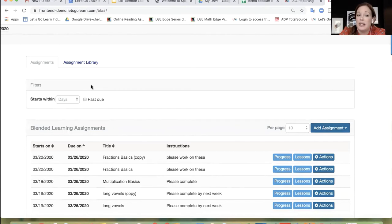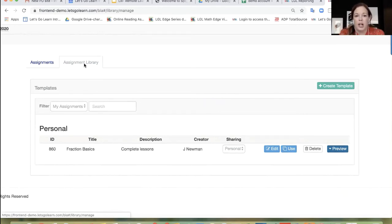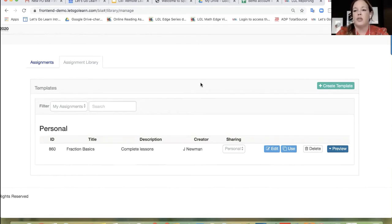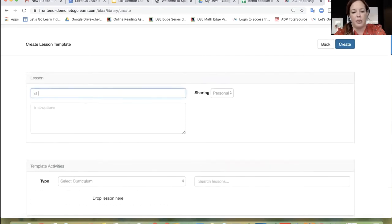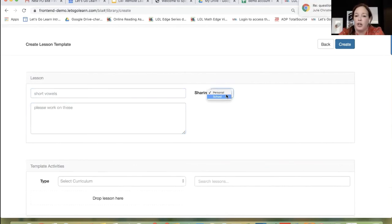The next step I want to show you is the assignment library. Within our system, you have the ability to create lesson templates, which is super useful because you can share your template with your entire school. Creating a template means creating a lesson that you're going to use time and time again — for example, if you service different groups of kids or have different sections of the same course. I'm going to go ahead and create a template. Let's call it short vowels, since we worked with math before. Please work on these. You can keep it to yourself or you can share it with your entire school.